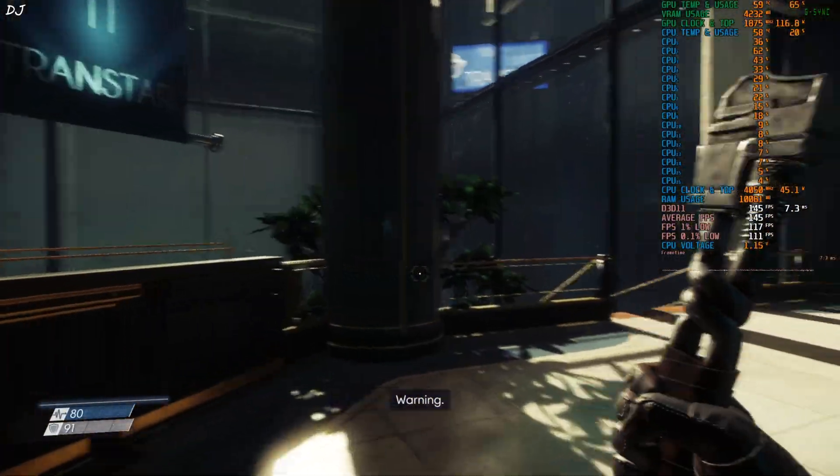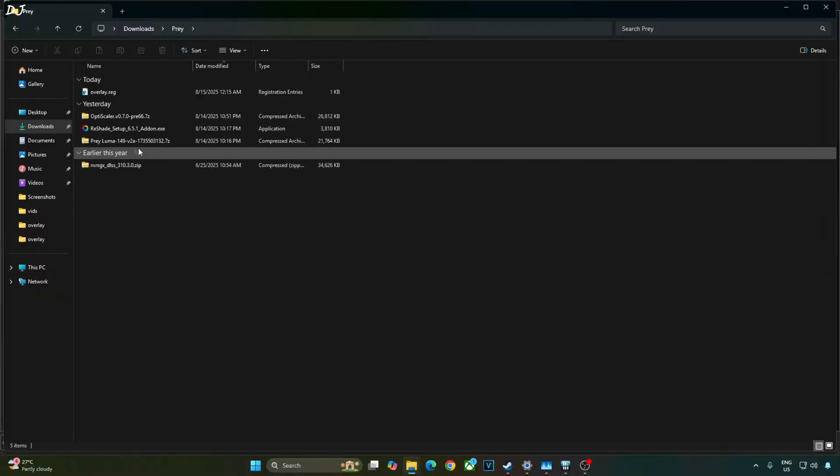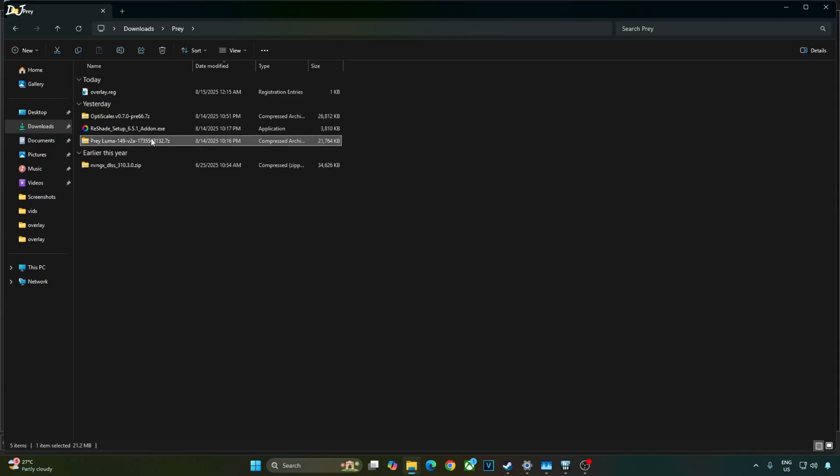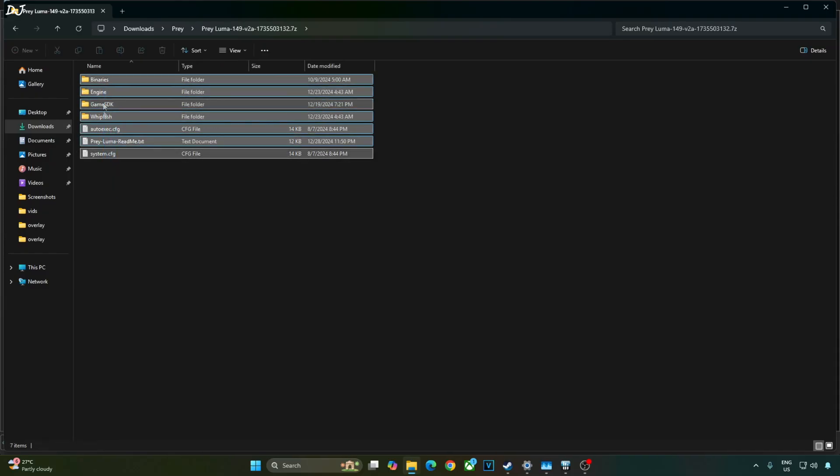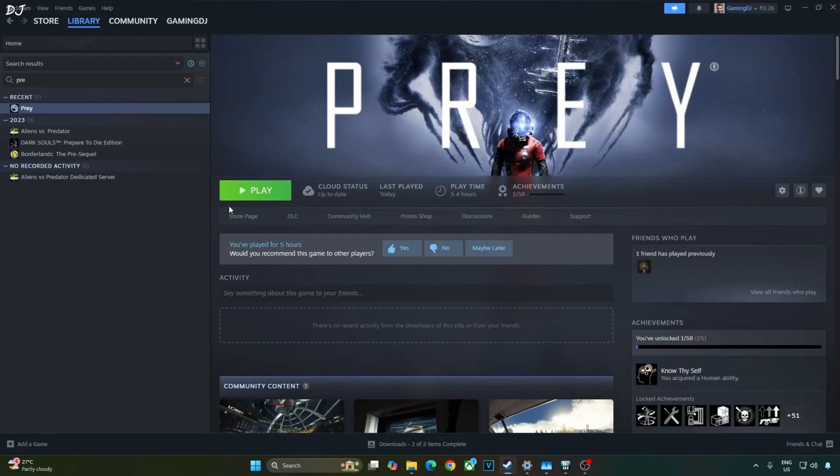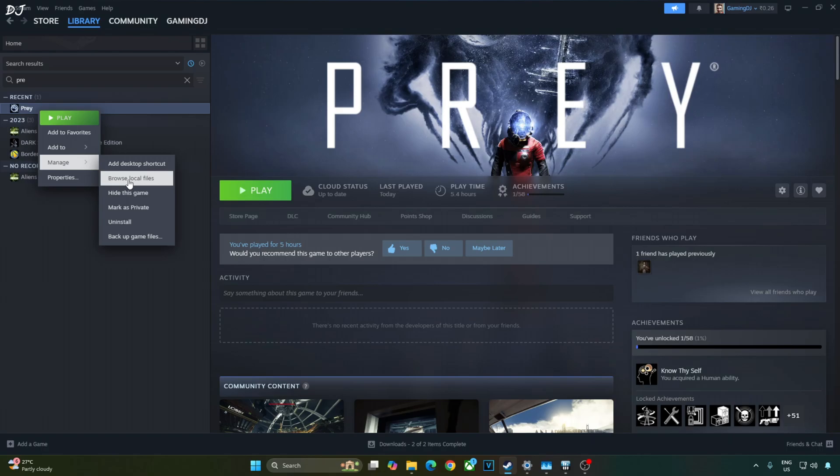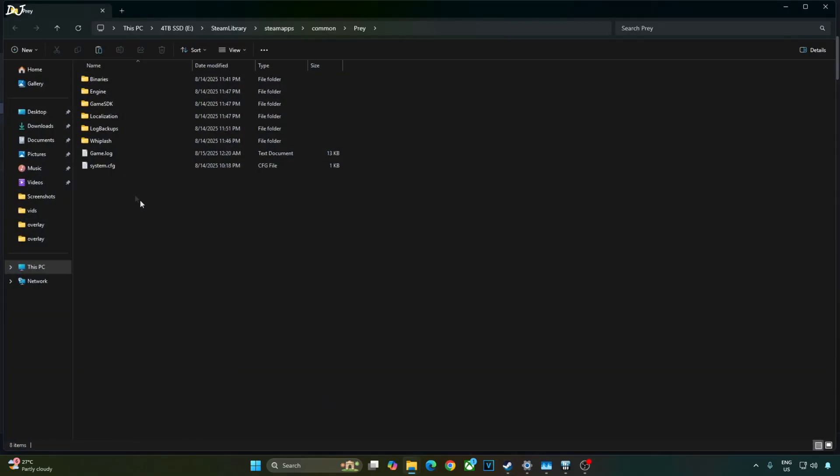Okay. Now I'll install Luma mod. Just open the mods archive file. Copy all of the files and folders present inside this archive file. Need to paste them in the games installed directory. Select the game in your Steam library. Right click. Manage. Click on Browse local files. Paste everything here.